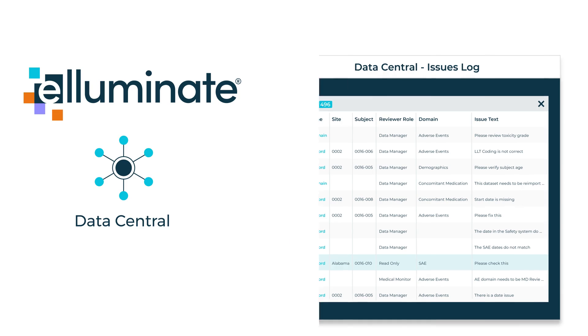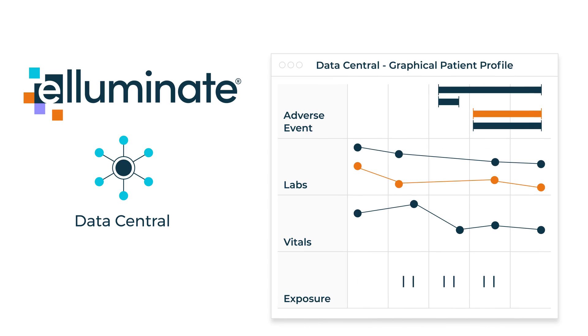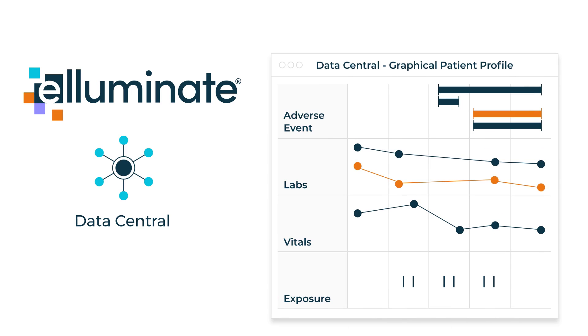Data Central can also be used to generate patient profiles in either a graphical or workbook format. New patient profiles can be configured without a programmer, so I can do it myself.